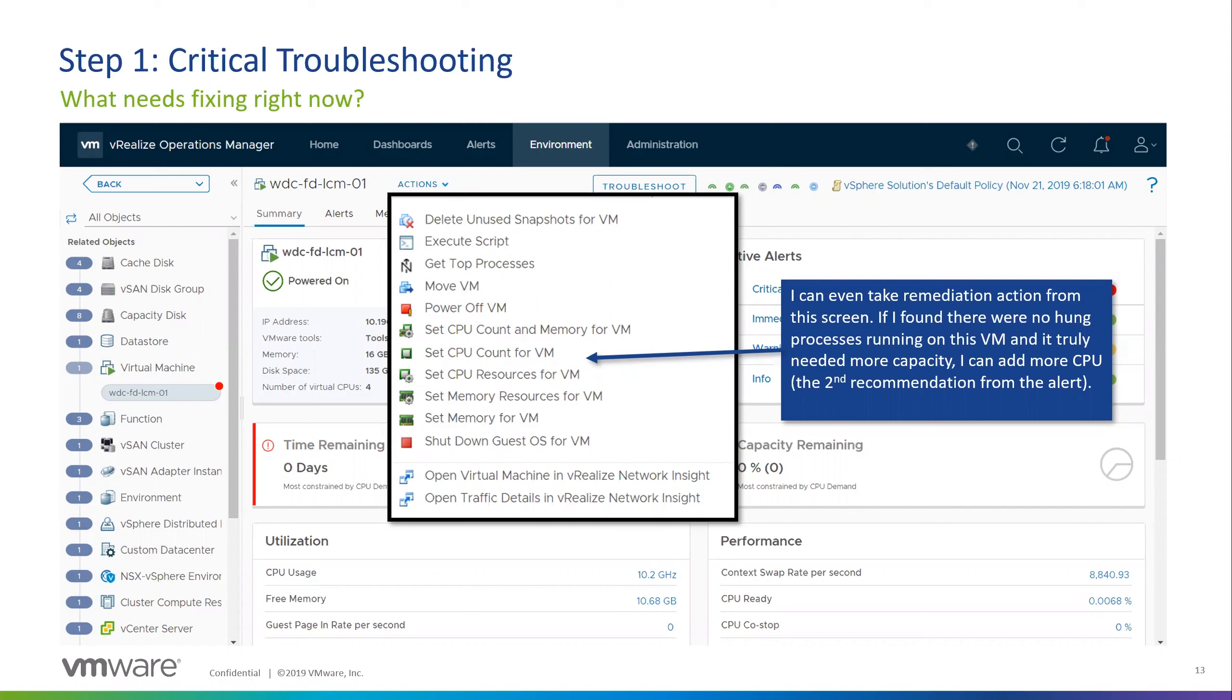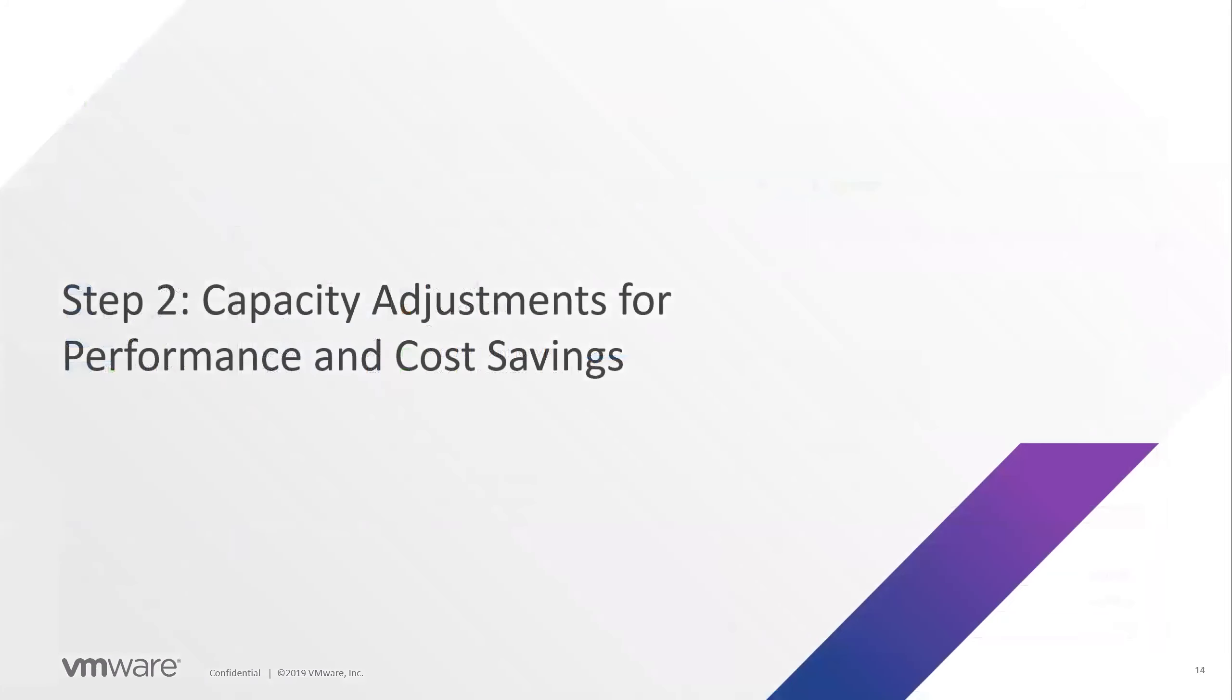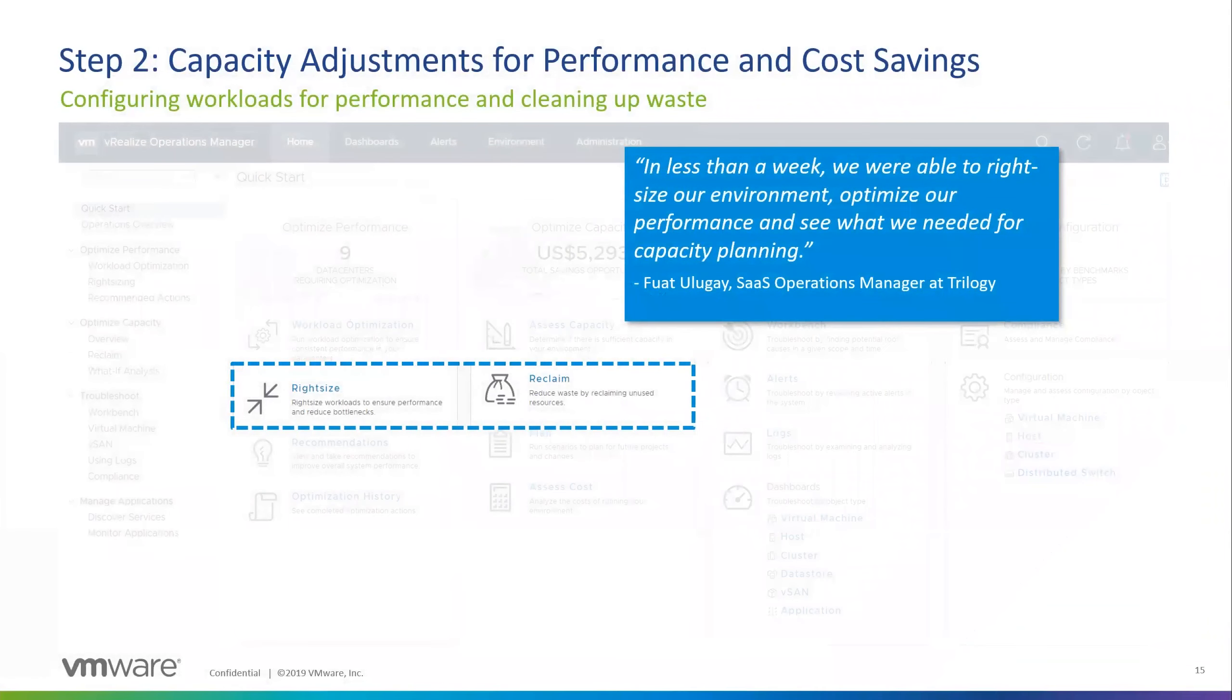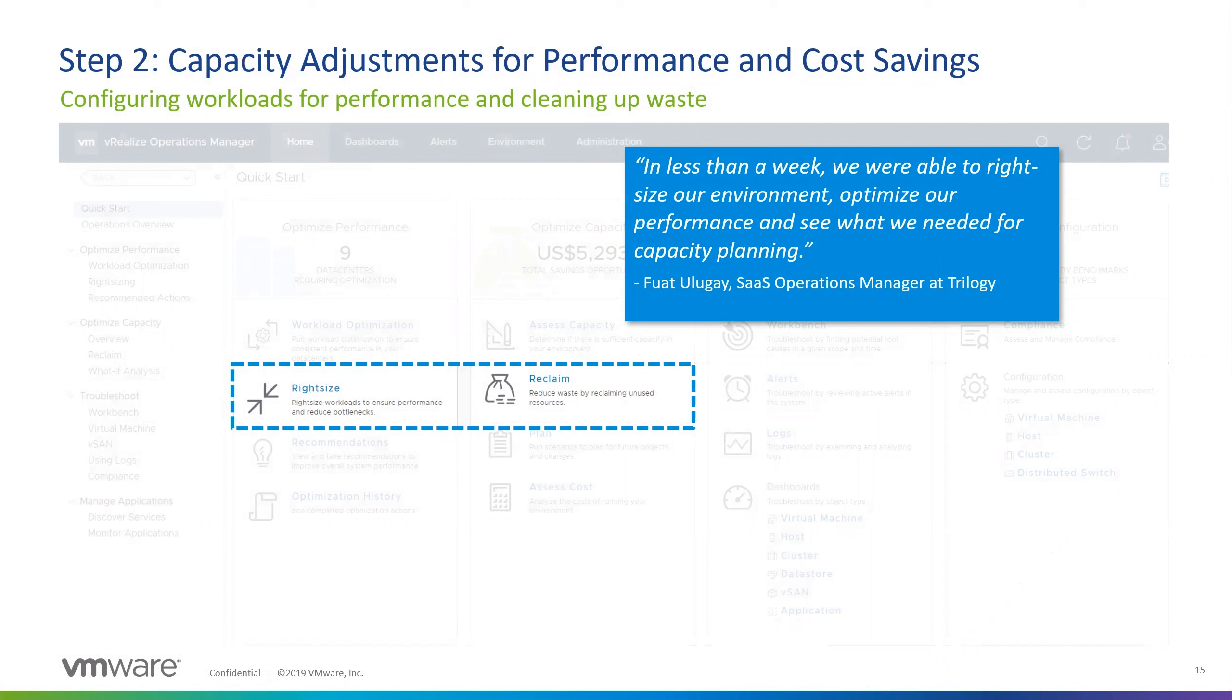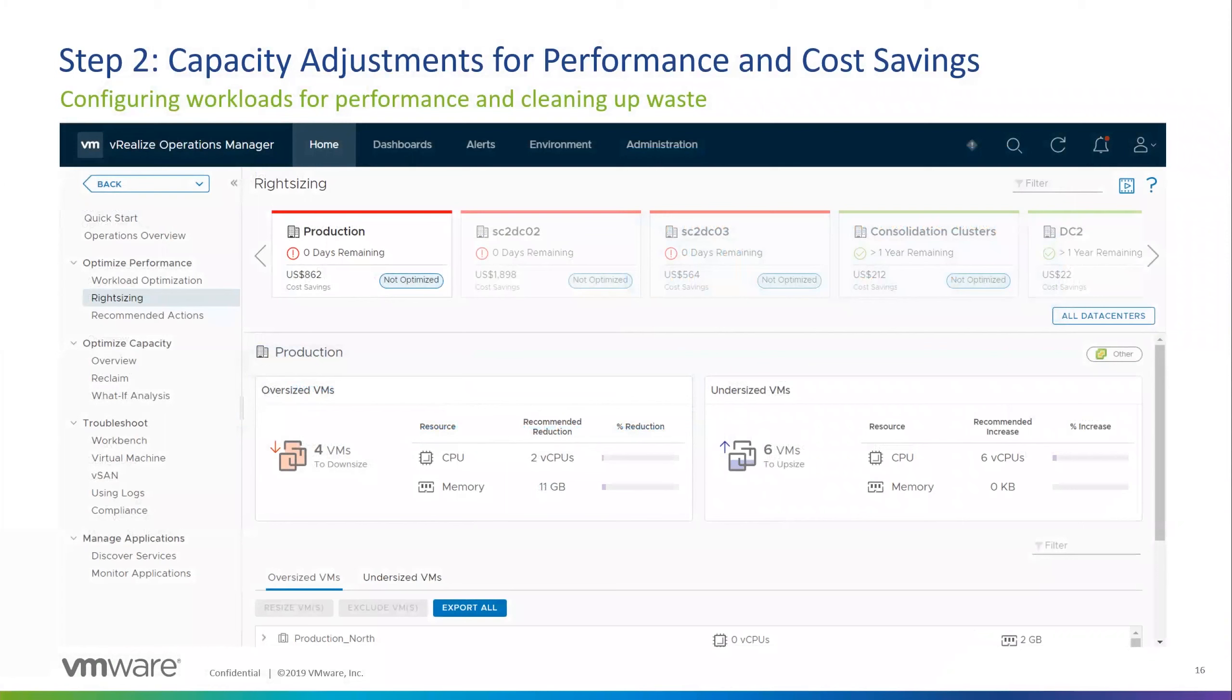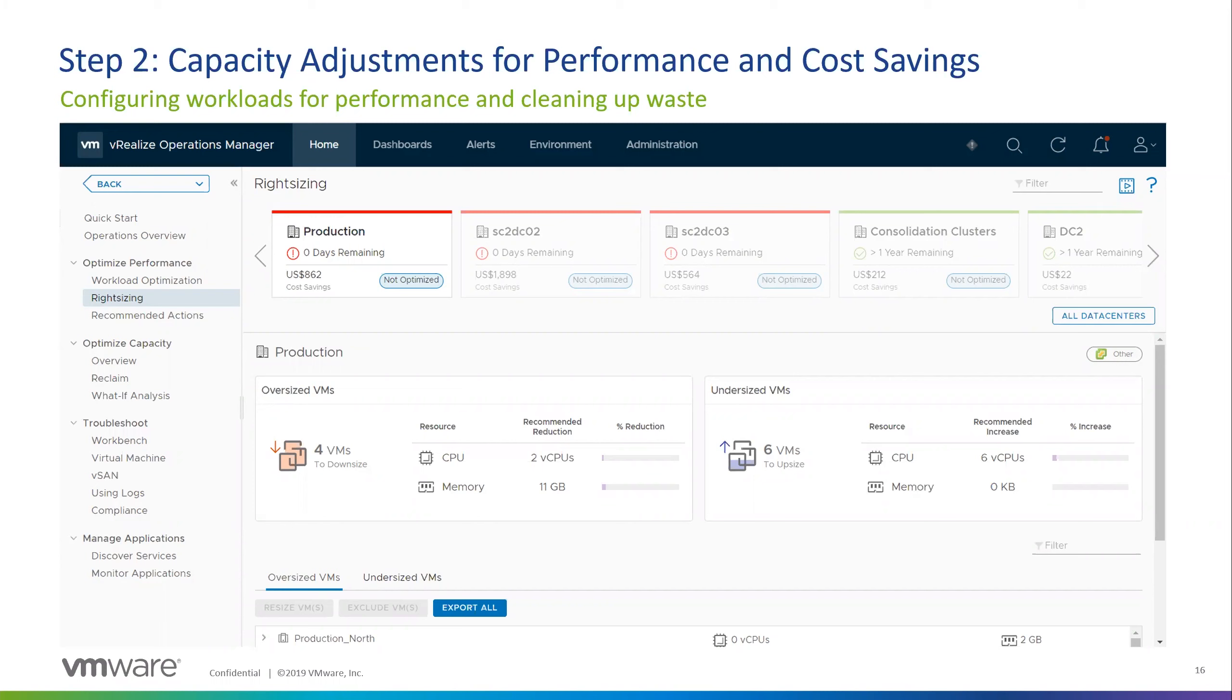So this is just kind of a quick high level on critical troubleshooting. Like I said, you can use VROPS for kind of drilling into all of those alerts and getting more detail on them. So the next phase or the next section that we're going to step through is capacity adjustments to save on cost and to improve performance. So again, going back to our main landing page under the optimized performance and optimized capacity, we've got the right sizing and reclaim sections there.